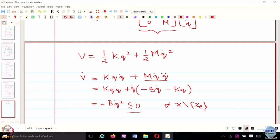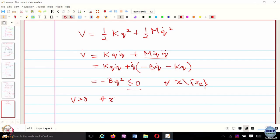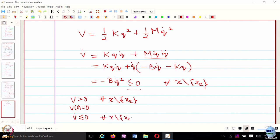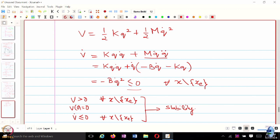V is positive definite, V-dot is less than or equal to 0, so therefore we can say the equilibrium is stable. With V greater than 0 for every x not equal to the equilibrium, V of 0 equals 0, and V-dot less than or equal to 0 for every x — with these three conditions we can only guarantee stability. But from observation we know that this equilibrium is at least asymptotically stable — it just does not stay bounded, but it also eventually converges to the equilibrium point.